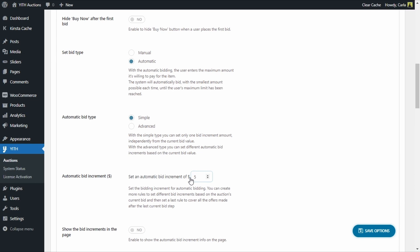The amount set for the automatic increment often depends on the value of the product being auctioned. For example, if I'm selling a motorcycle worth $10,000, it makes sense to have an automatic increment of up to $300 at a time. But if I'm auctioning a perfume worth $50, then an automatic increment of $5 makes more sense.